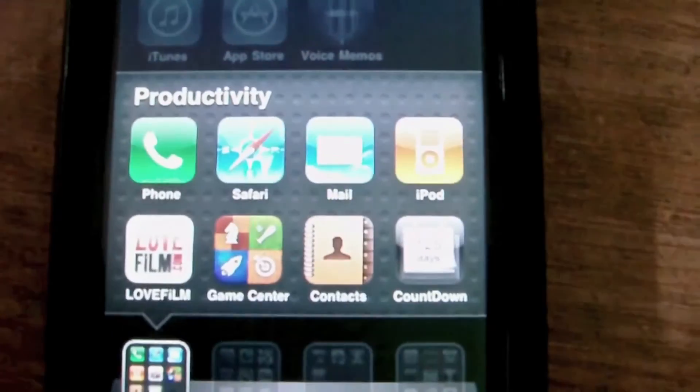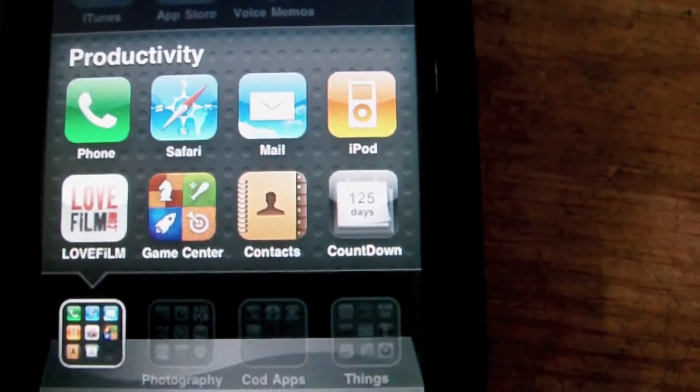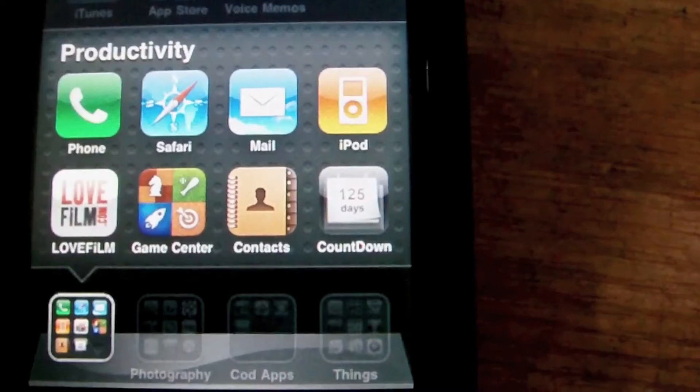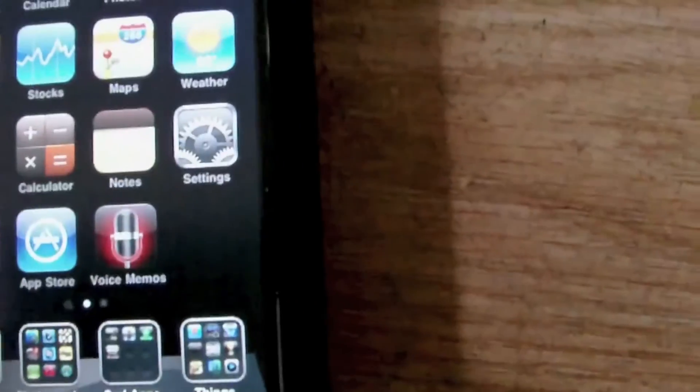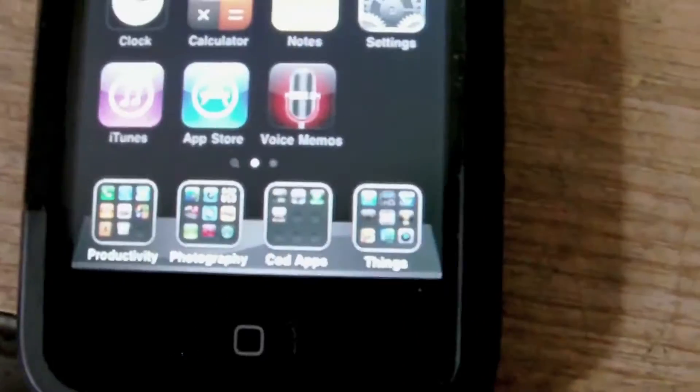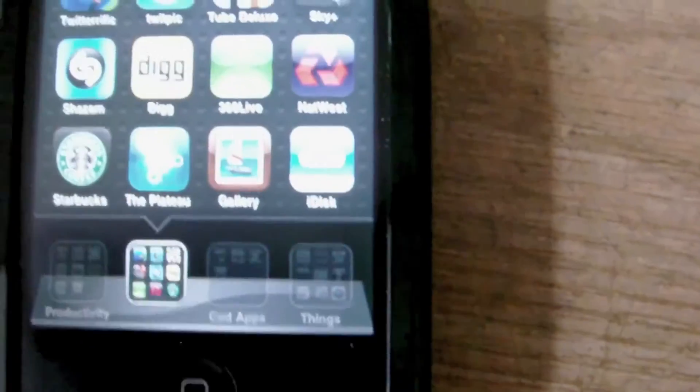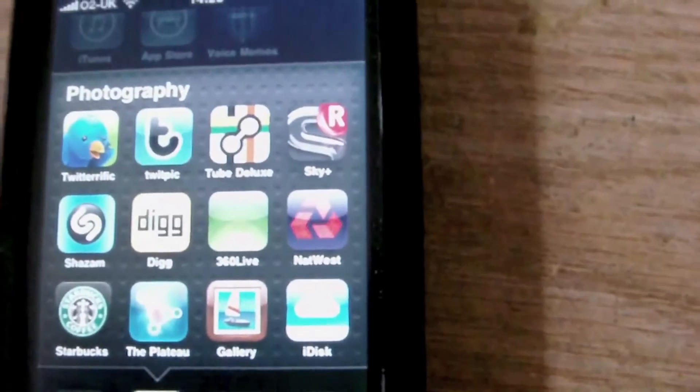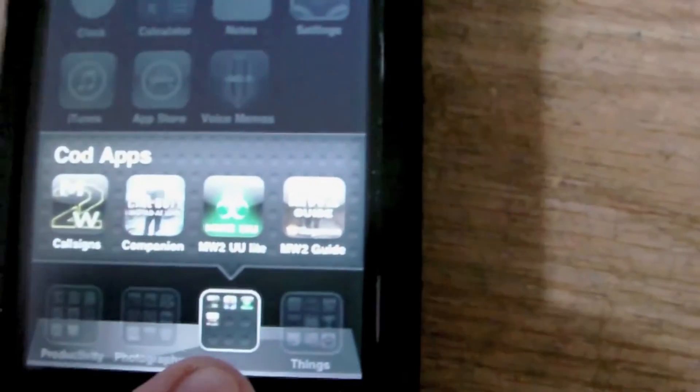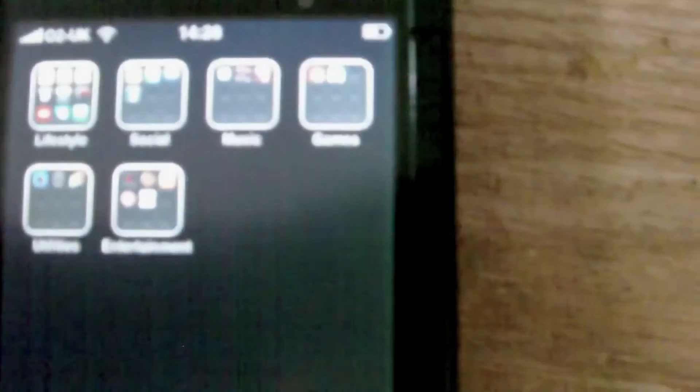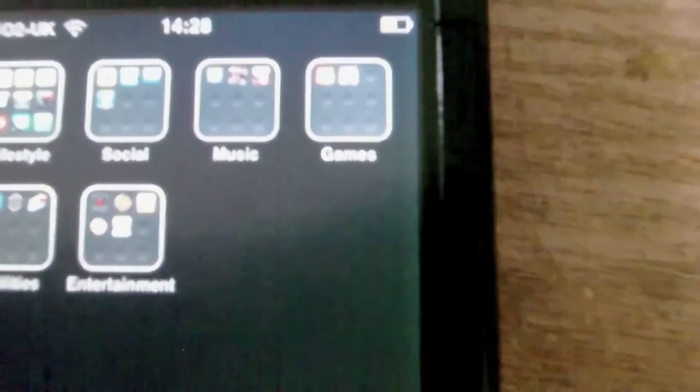And whilst I'm on this, these are folders. You can see I've got four on the dock with different apps, and I've got all my other ones on my other home screen.